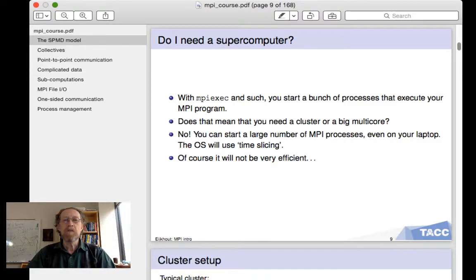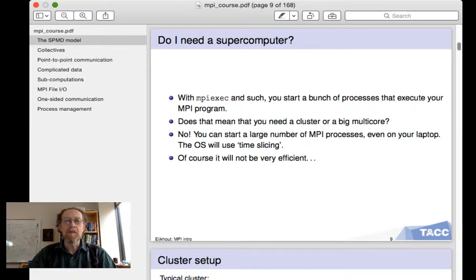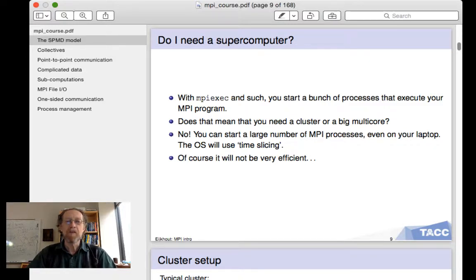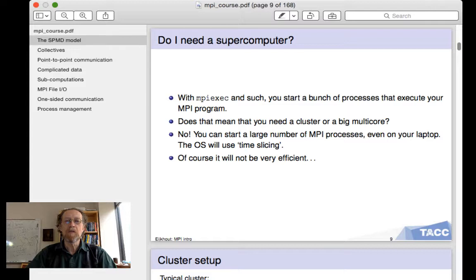Now, do you need a supercomputer, or do you need a 16-core multi-core desktop? No, you can start up your program in parallel, and Unix uses time slicing if you have more processes than cores. Of course, this will not be very efficient, and so for performance reasons, you will run your program only as parallel on as many cores as you have, or as many processors in your cluster.